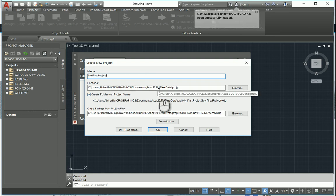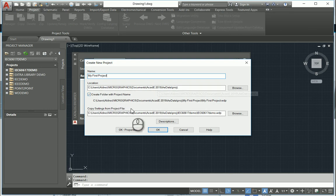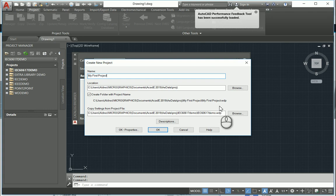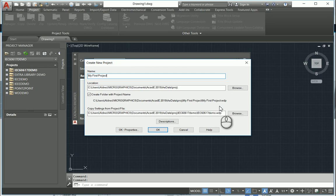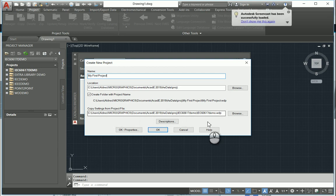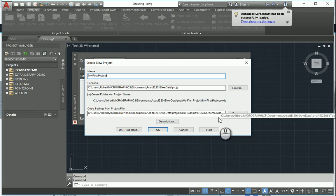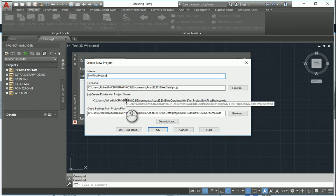And then what we can do is we can also copy settings from a project file. And these project files will be something that we set up already. So if a project that you have, which has schematic symbols that you've created, or information from the client that you've created, which you want to use in a new project, you can go and copy it from that. We can copy it from a .wdp file, which is the name of the project file.